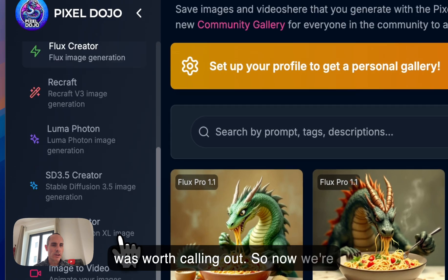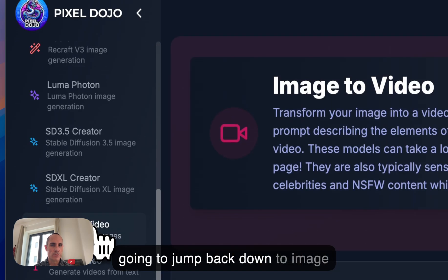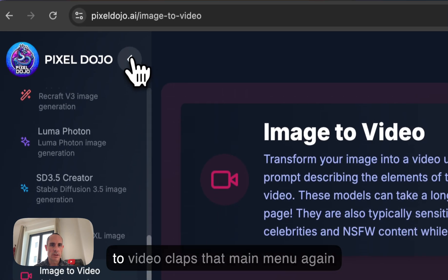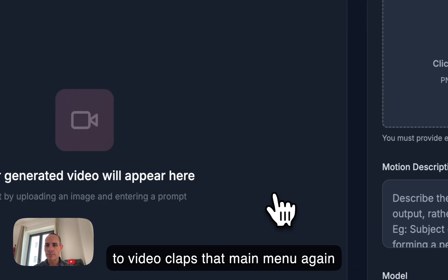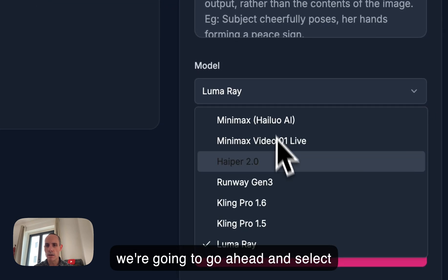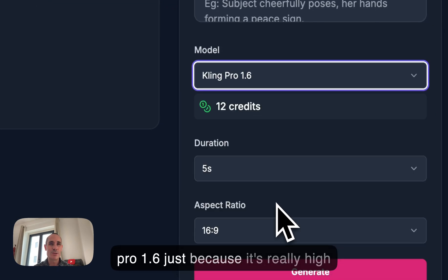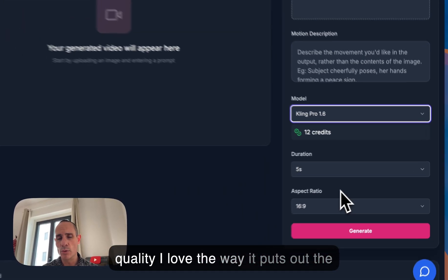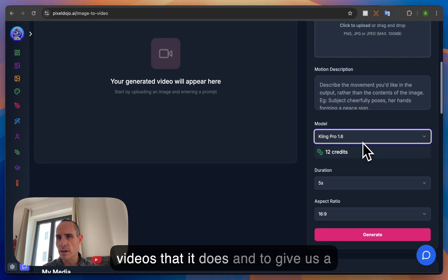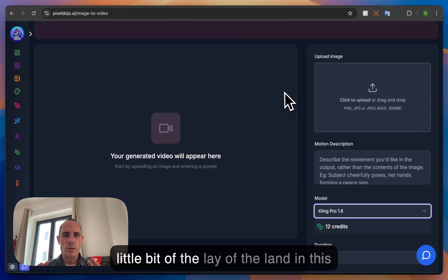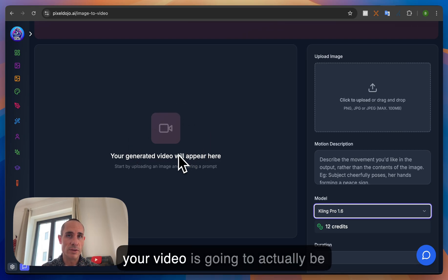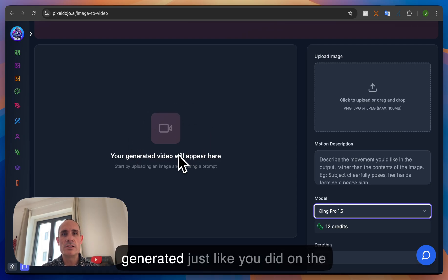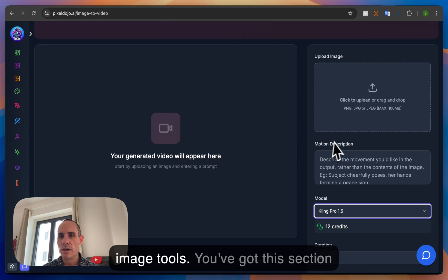So now we're going to jump back down to image to video collapse that main menu again and we're going to go ahead and select a model. I'm going to start with Kling Pro 1.6 just because it's really high quality I love the way it puts out the videos that it does and to give us a little bit of the lay of the land in this middle section you've got where your video is going to actually be generated just like you did on the other image models and the other image tools.